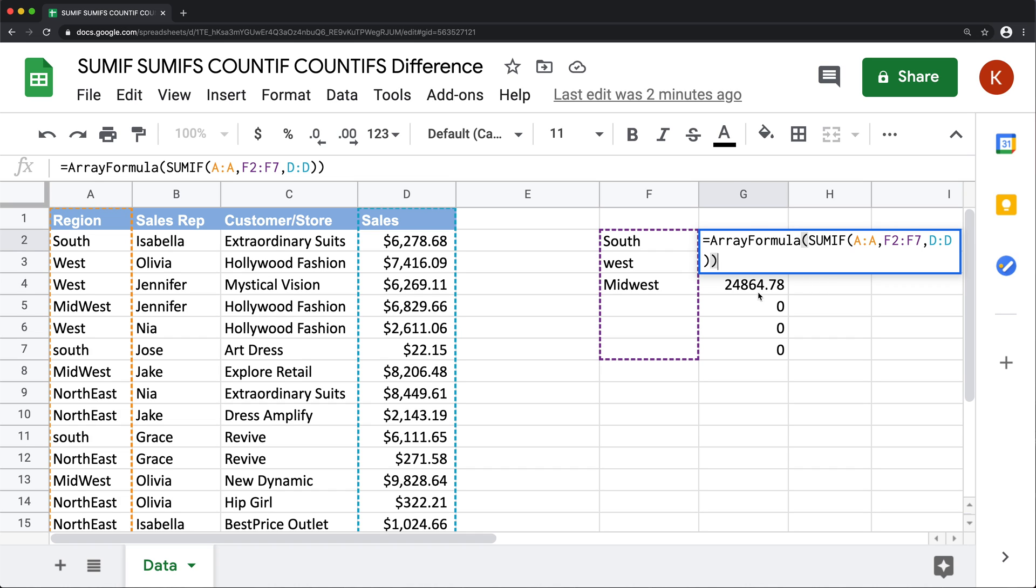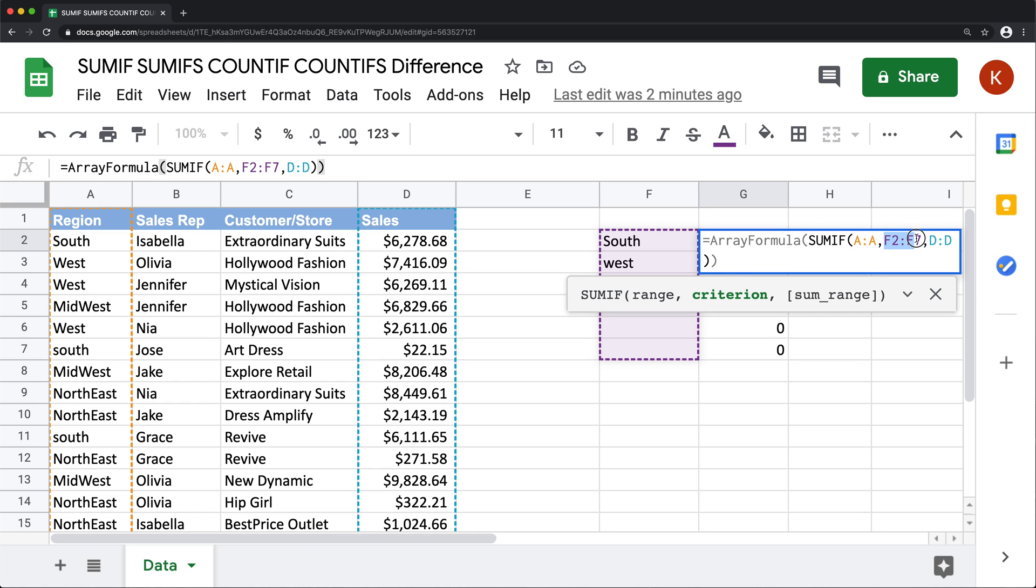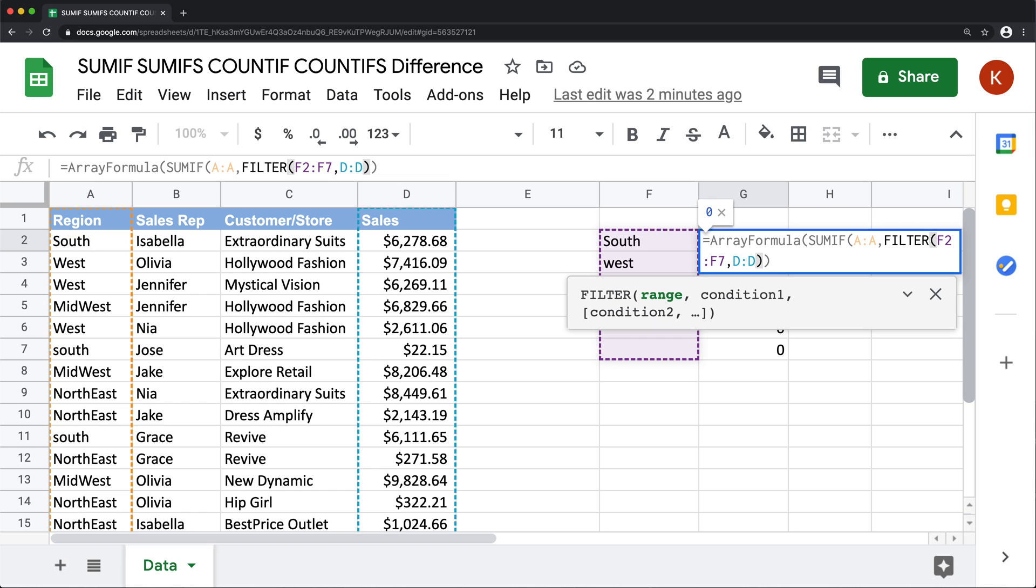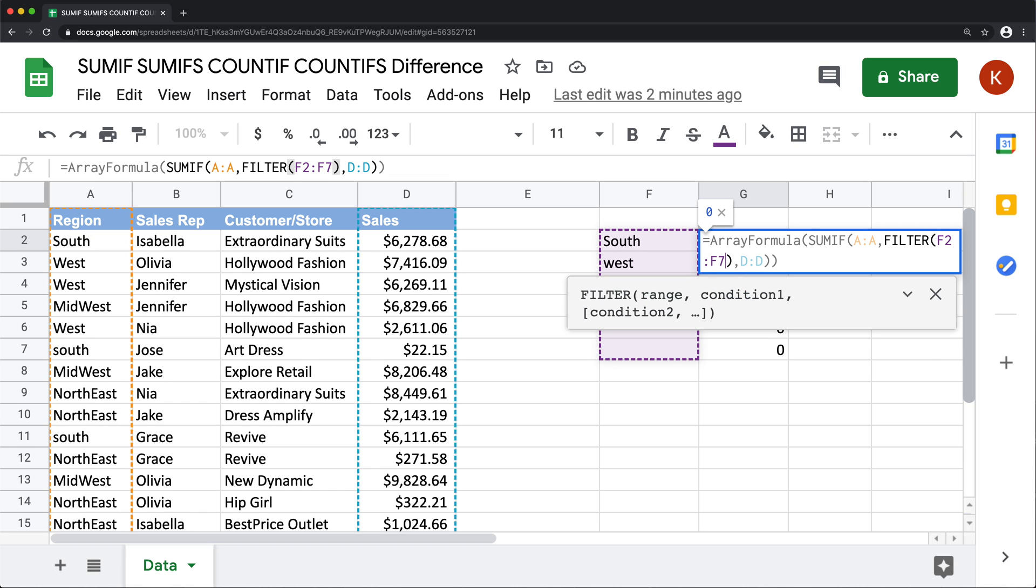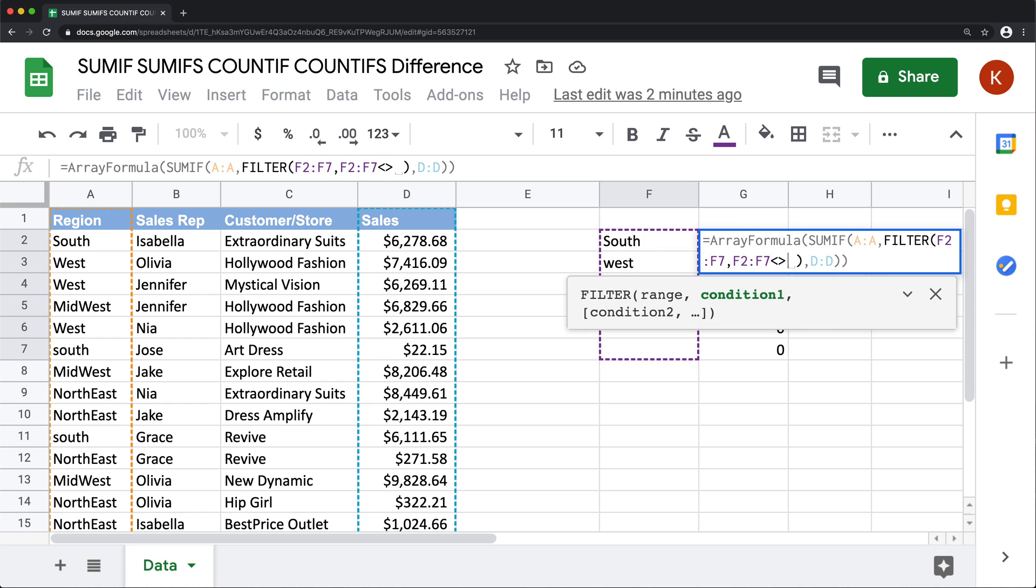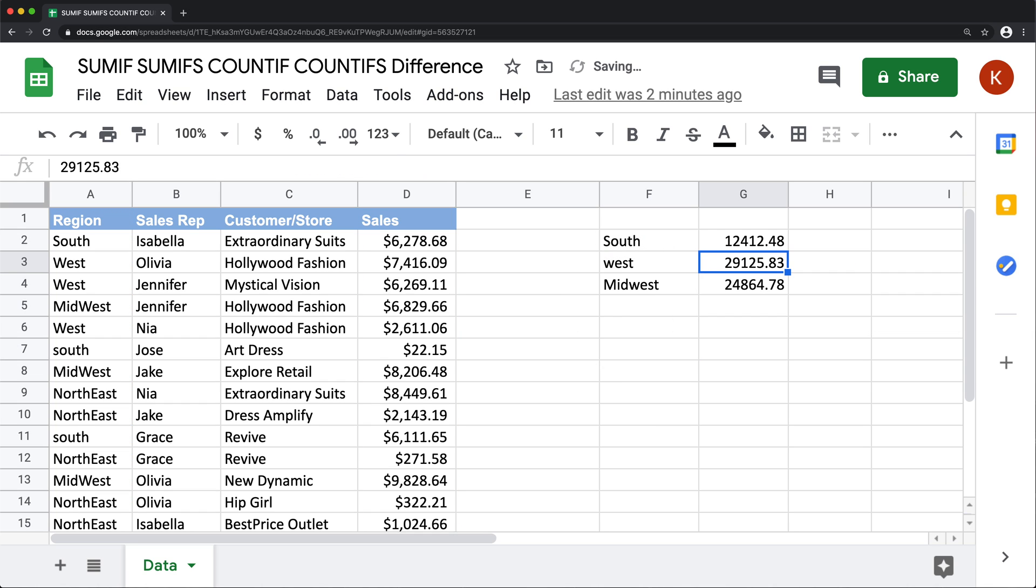Now, the last thing I'm going to do here to remove these zeros, I'm going to go to this range, which is our criteria range from F2 through F7. And I'm going to add a filter to this. So I'm going to put that inside of a filter function, just like that. And as a condition for this filter, I'm going to check if that same range is not equal to blank.